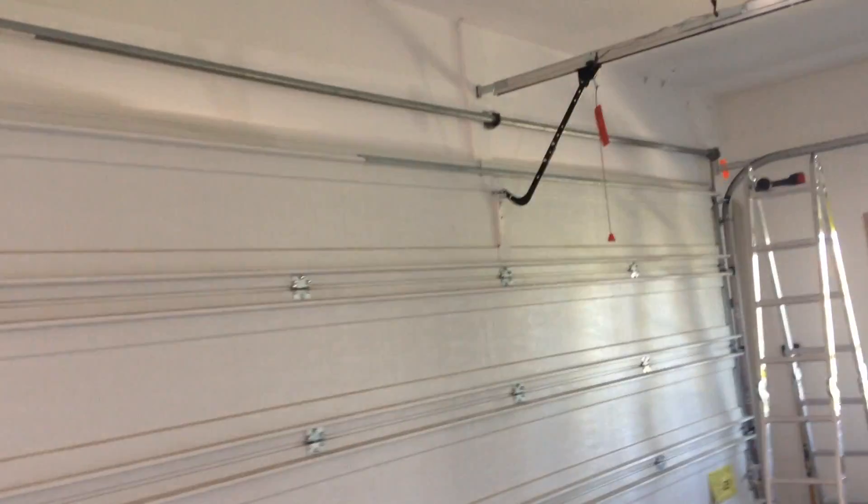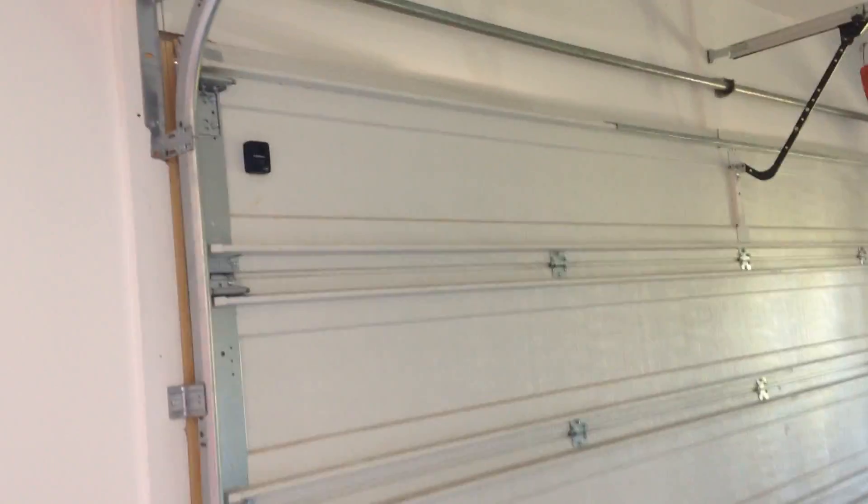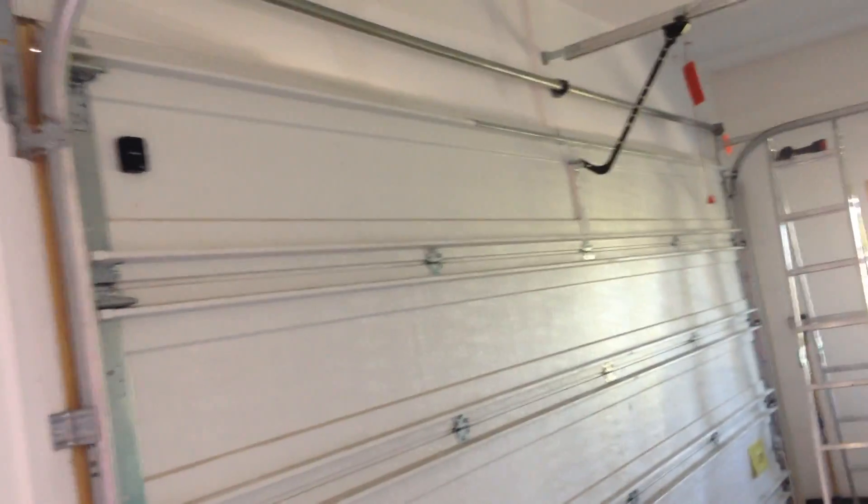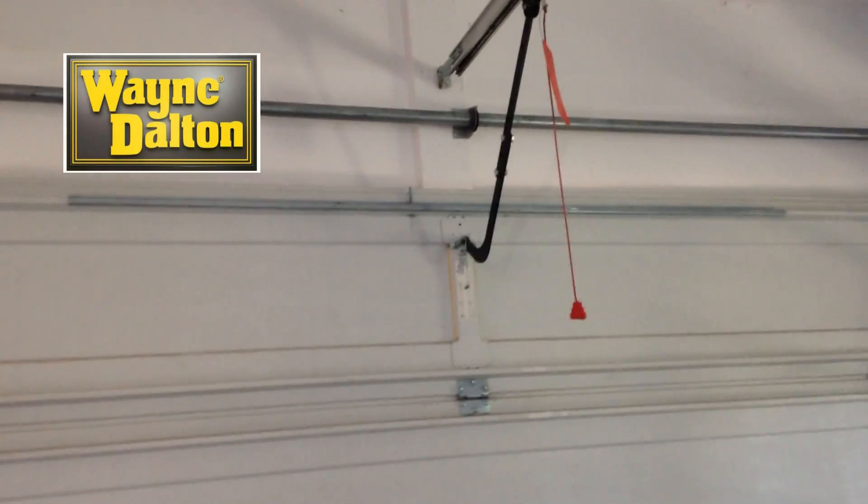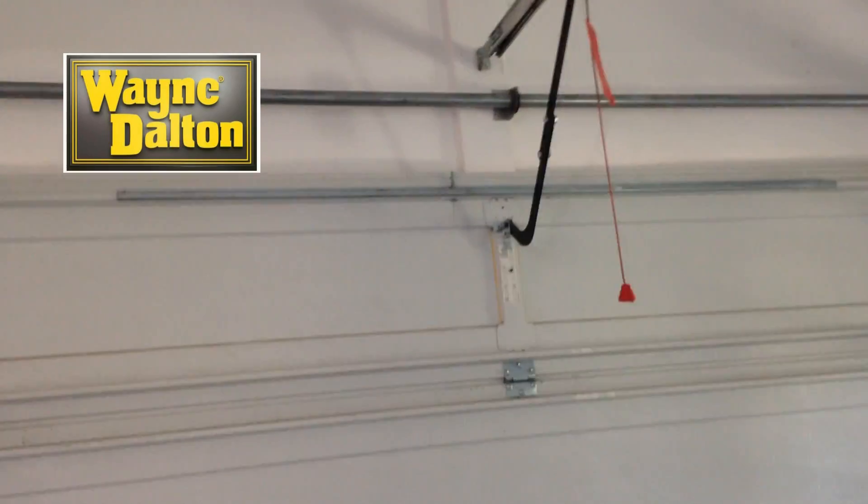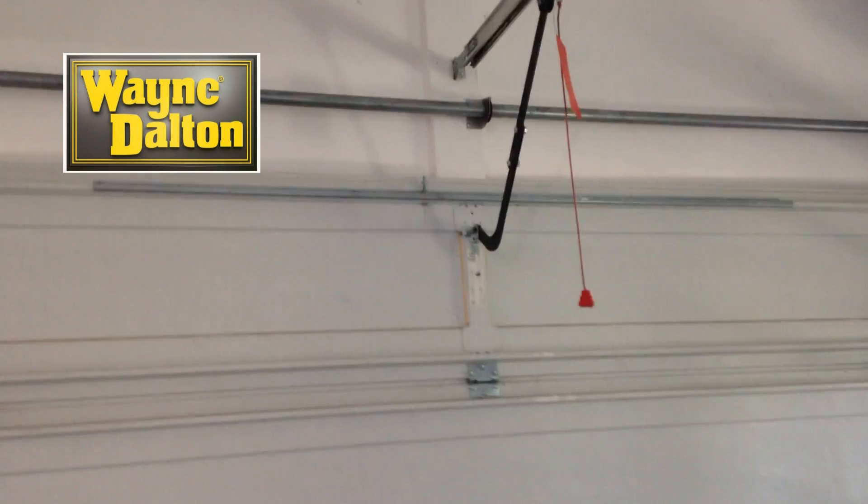So I've got a feeling that one of my springs may be broken. This is a Wayne Dalton type door. The springs are actually inside this tube on the top just for a little bit of added safety.